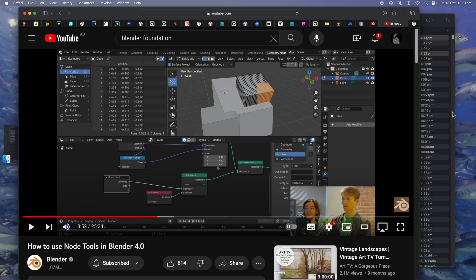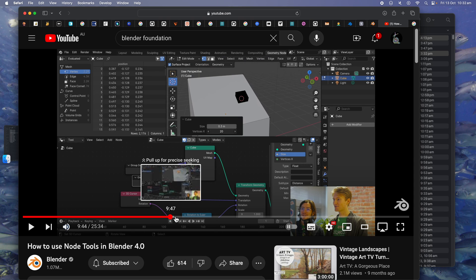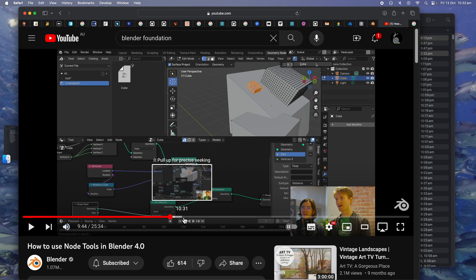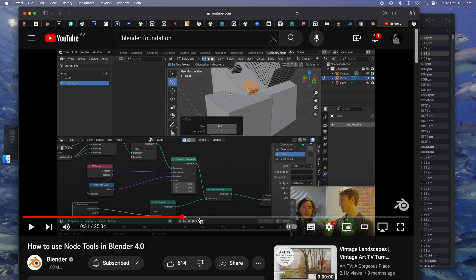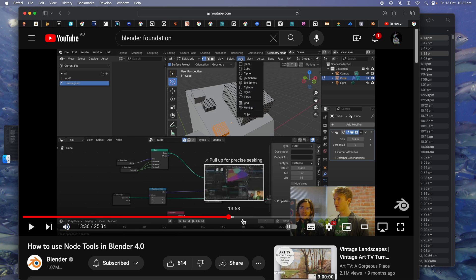Hello, welcome back to Bender's Dish Live Learning. In this episode, I want to talk about these node tools in Blender 4.0 geometry nodes. I watched this whole video of Hans and Pablo talking about Blender 4.0 node tools where you can use geometry nodes as a tool.